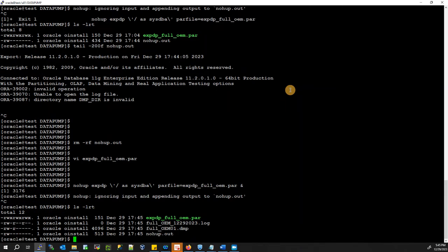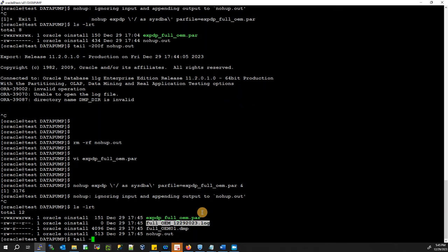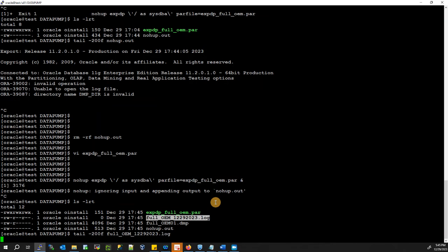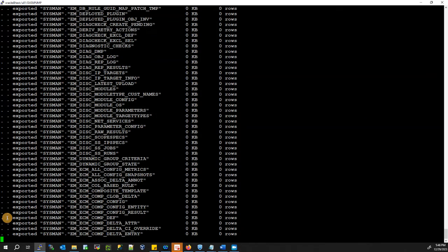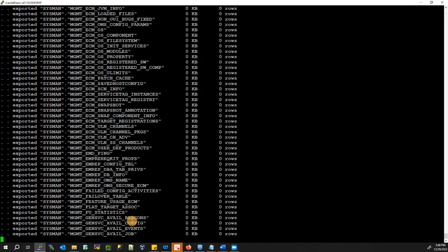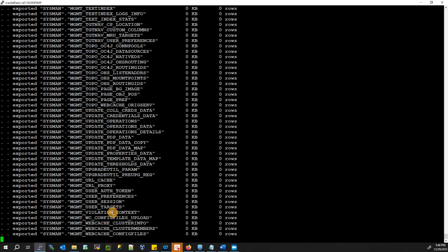You can Ctrl+C after launching and then check the logs. It's working — the first dump file is being generated. Checking the logs, you can see our export job has started and the logs are showing the progress live as the expdp job runs.